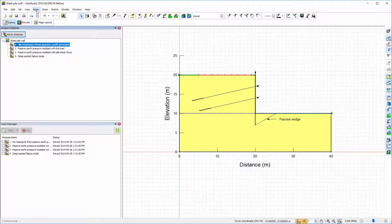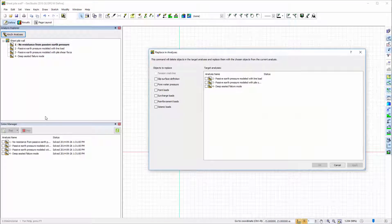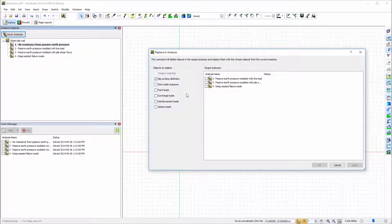I will go to Key In Replace in Analyses. I will select the slip surface definition checkbox and the analyses I wish to apply the same slip surface to.